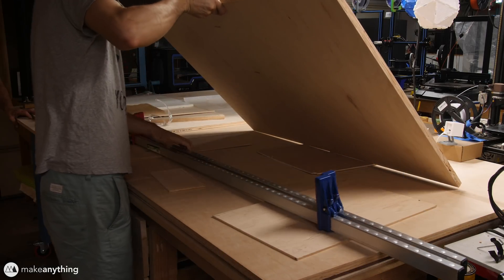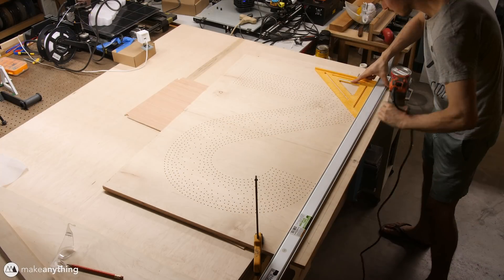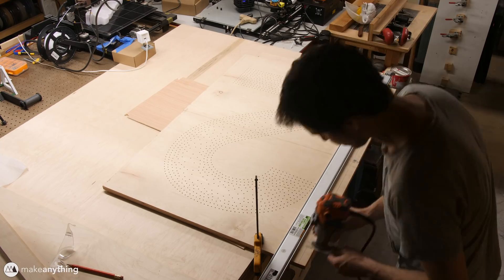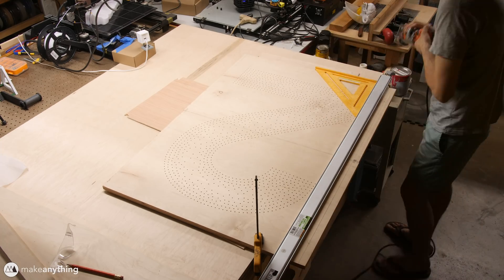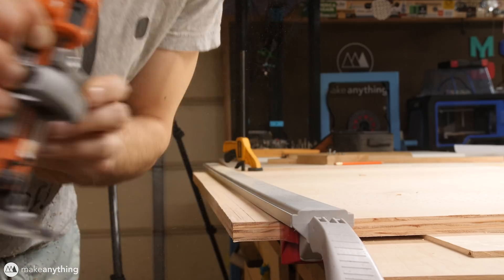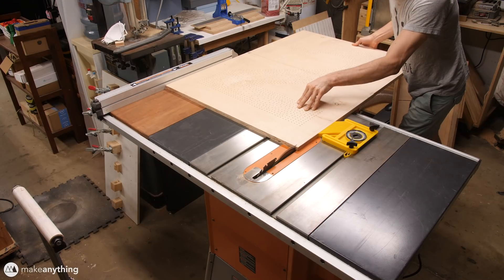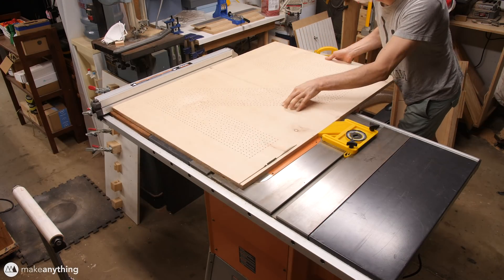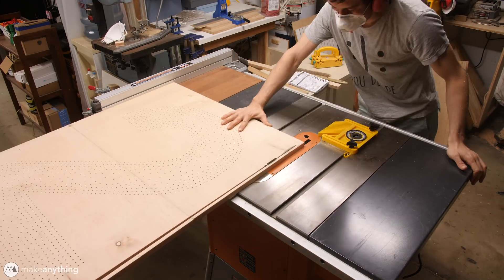I still had to trim the sides, which is pretty tough with a part this large. So I started out with this hand router, just to make a rough cut that's good enough to bring over to the table saw, where I can do my final cuts that are nice and clean.